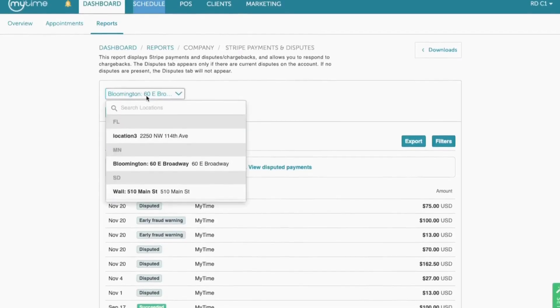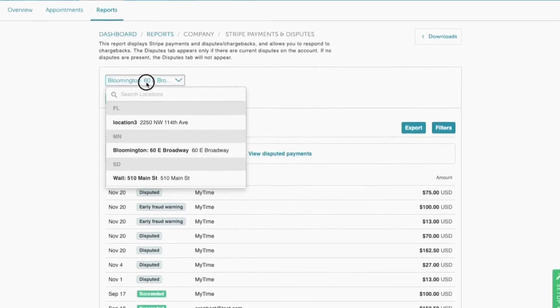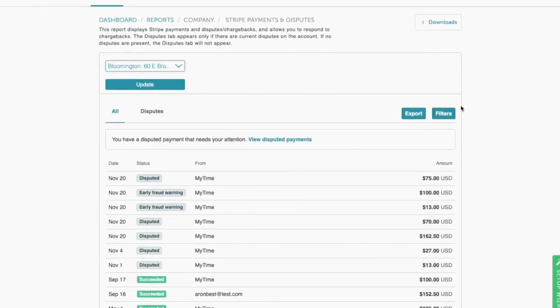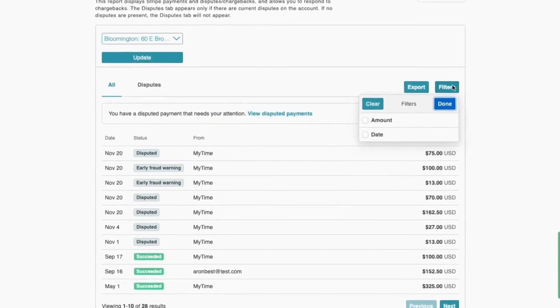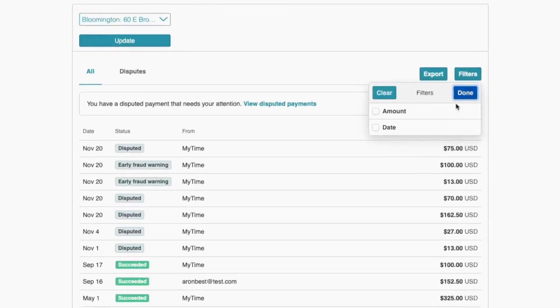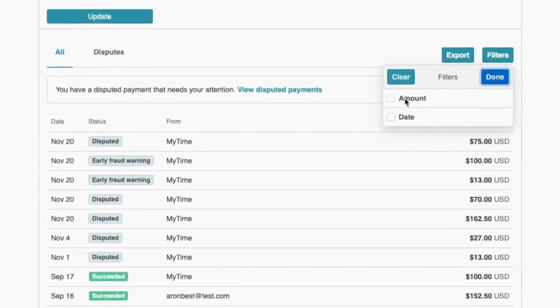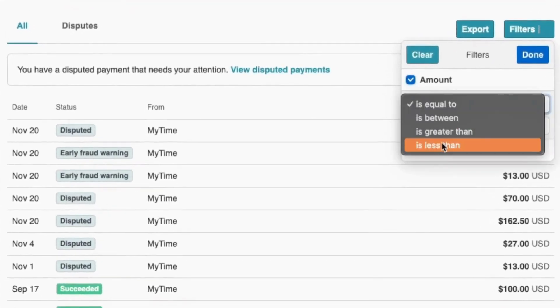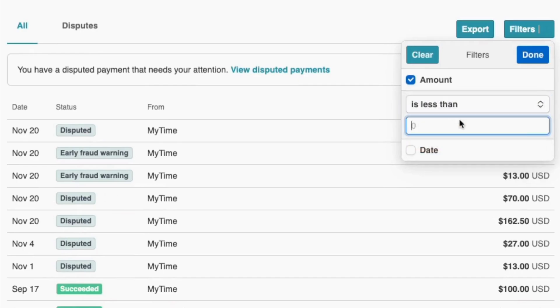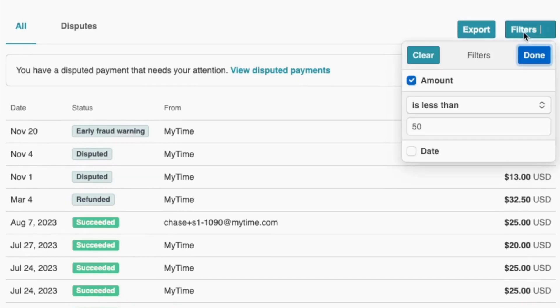To view individual transactions, go to the Payment and Dispute Report. Here you can filter payments by location, amount, date, and status. You can also action and track any disputed or fraudulent payments directly from the report.